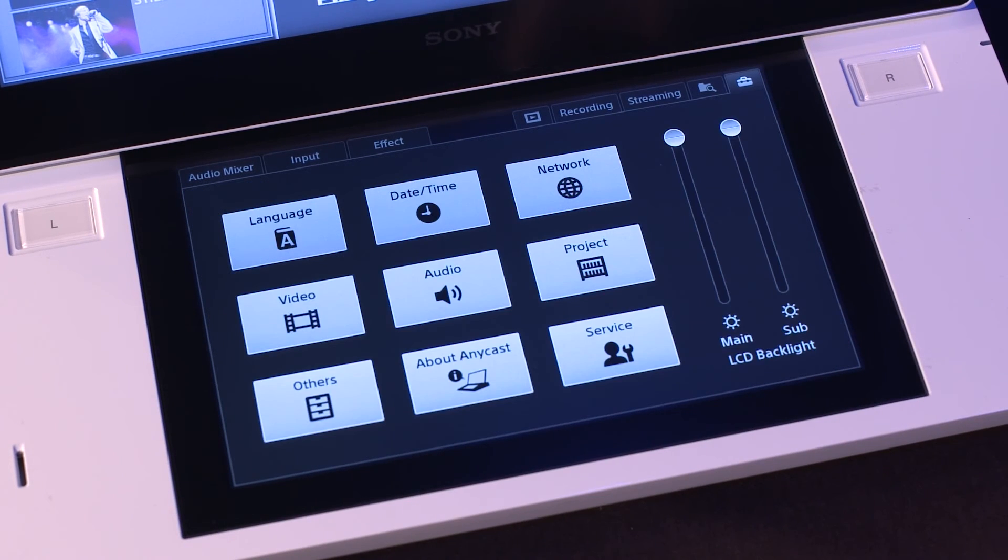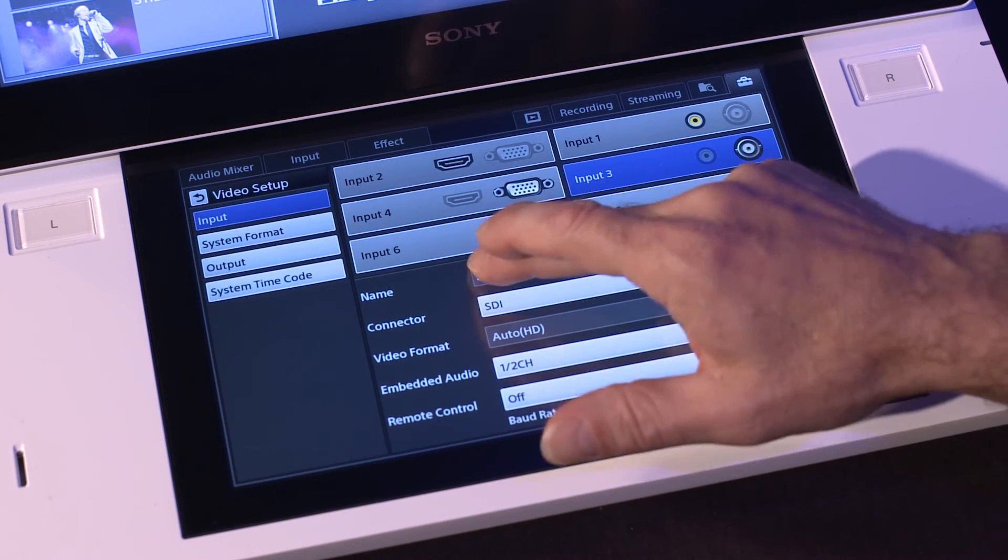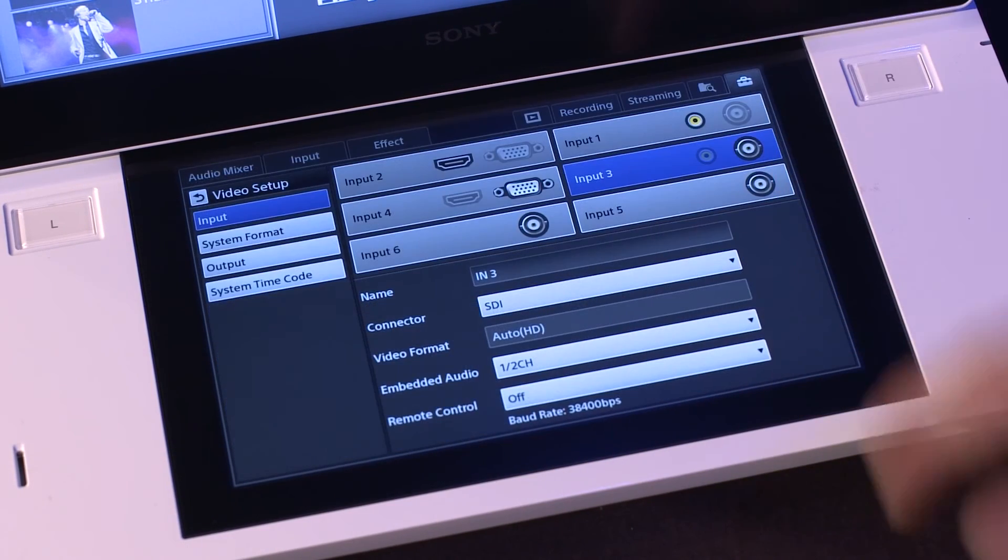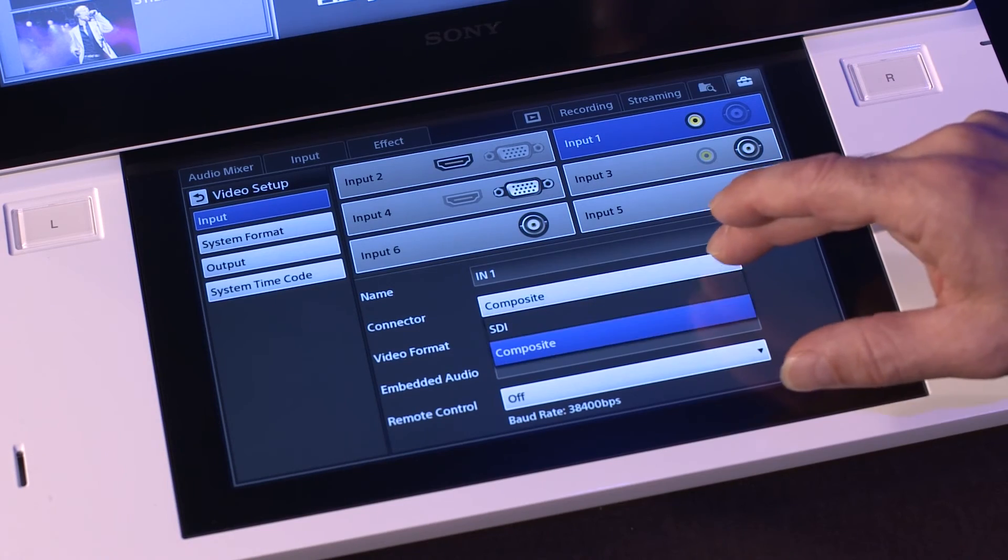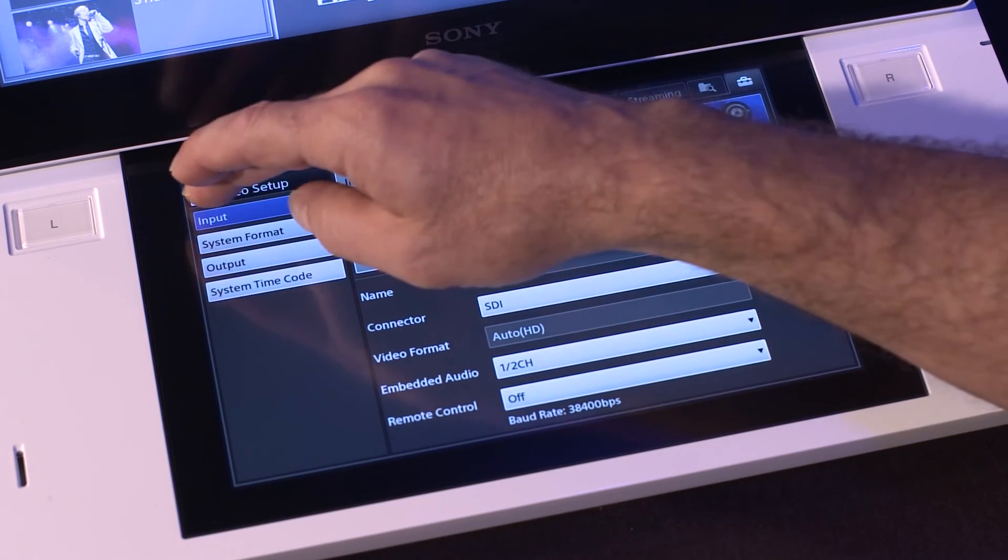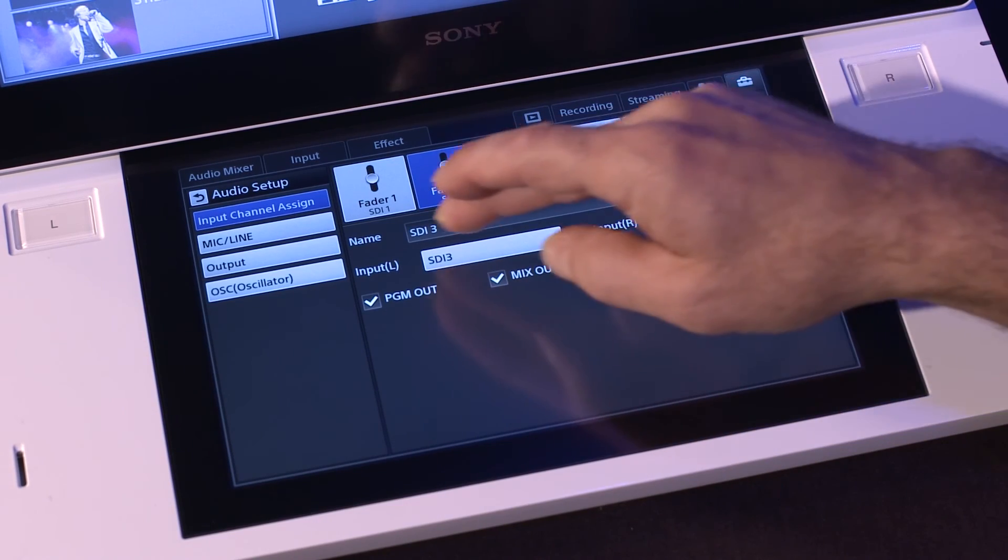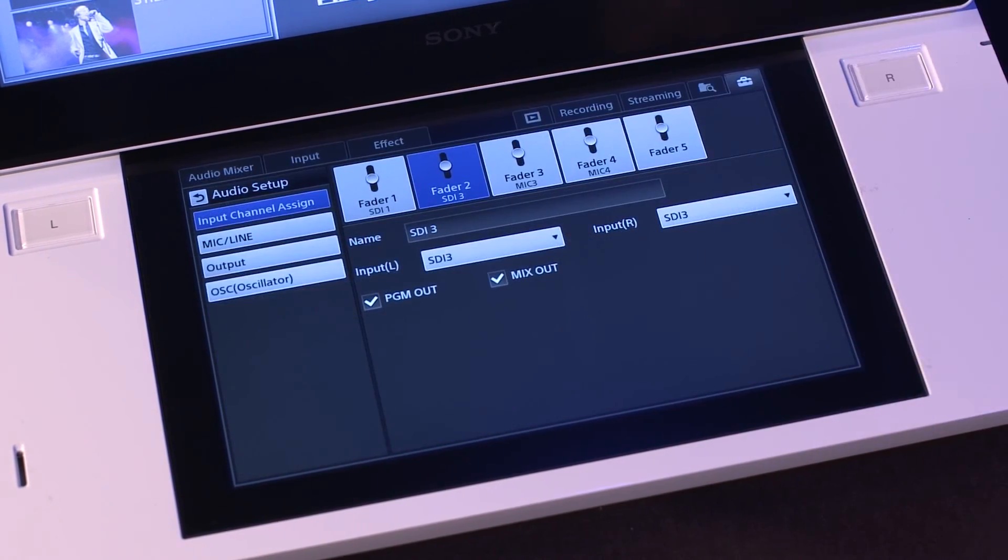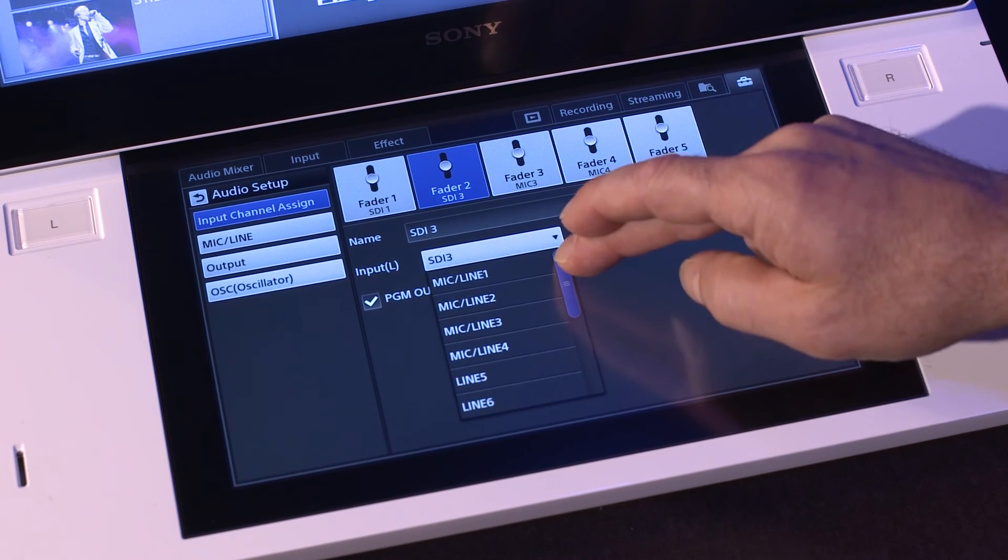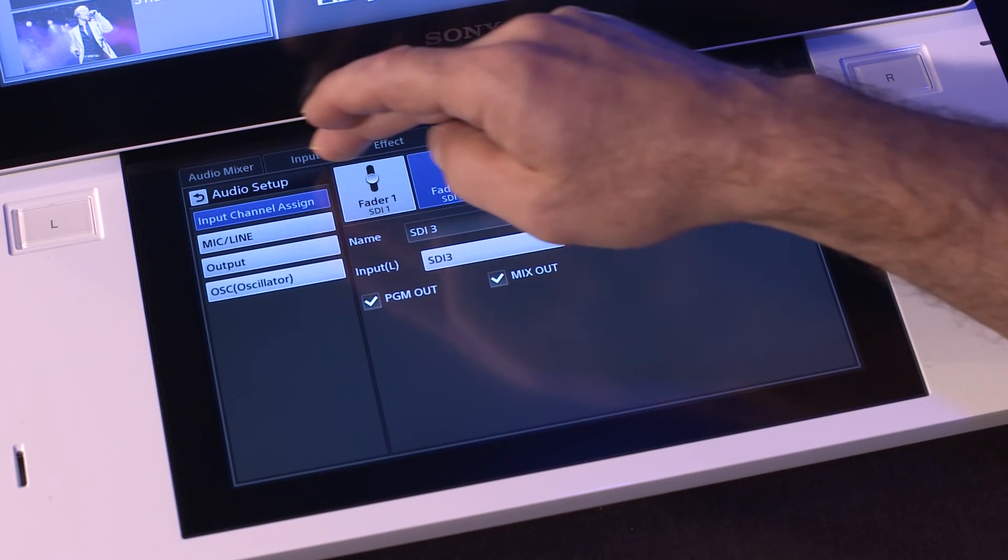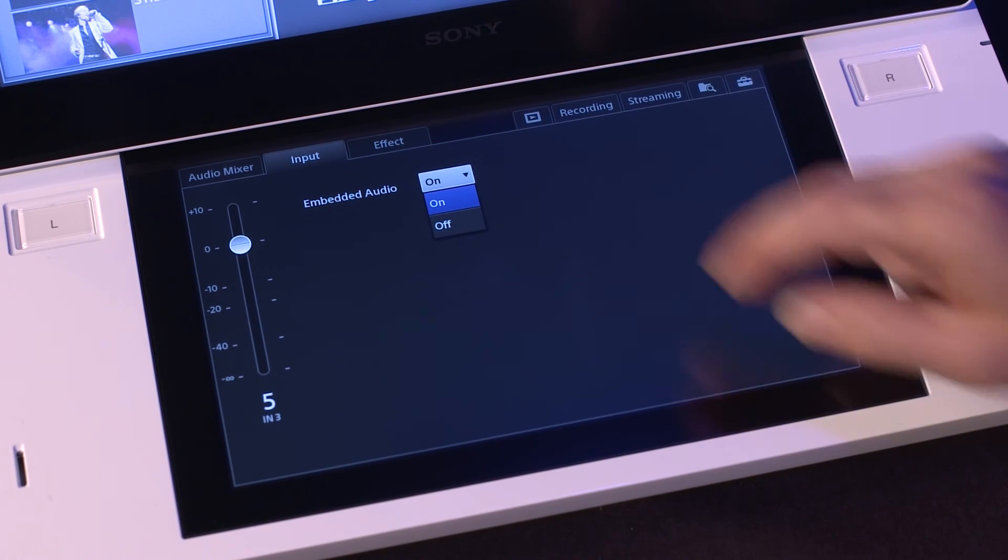In the video setup area, you can rename your video sources and select the appropriate connector to be used for inputs one through four, which are switchable. In the audio setup area, you can rename the faders that appear in the audio mixer, select which audio inputs are affected by a specific fader, and enable or disable the embedded audio signal on the SDI and HDMI inputs.